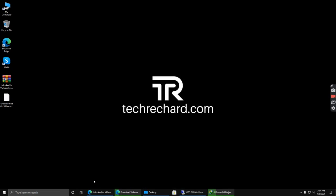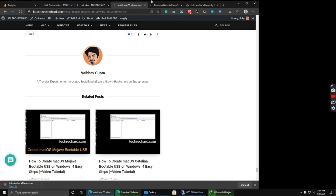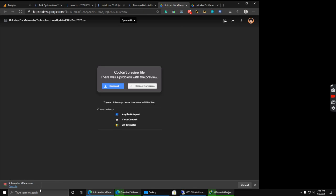Next you have to download the Mac OS Unlocker. I have provided the download links in the video description below. You can simply click and download these files.